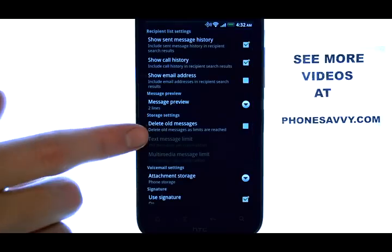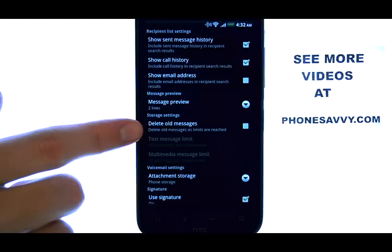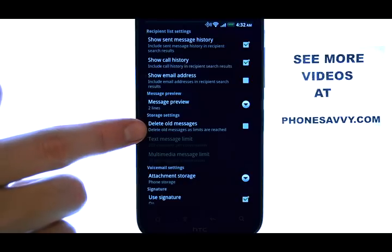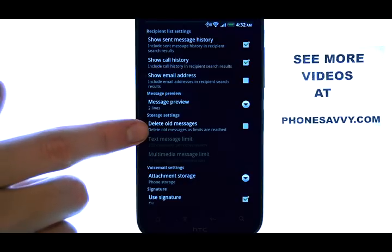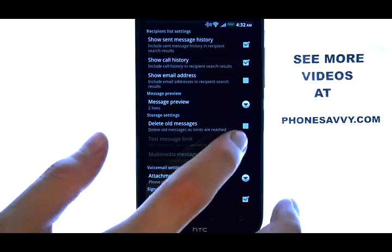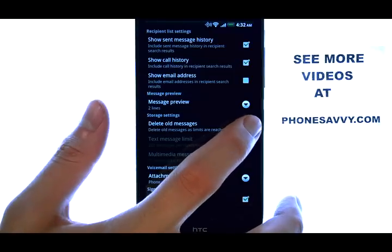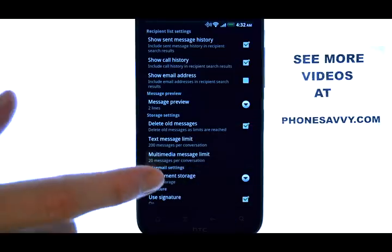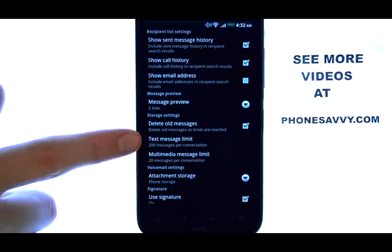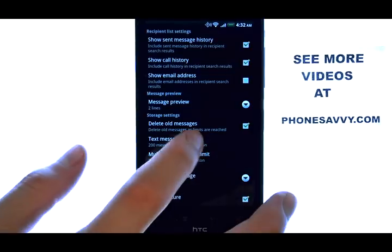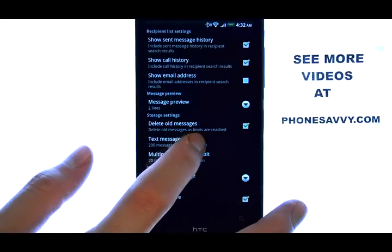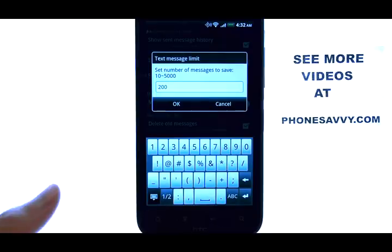Your phone is defaulted to Not Delete Old Messages. So we want to enable the Delete Old Messages option. If we place a check mark located here, we can then edit how many messages it takes before it becomes old.